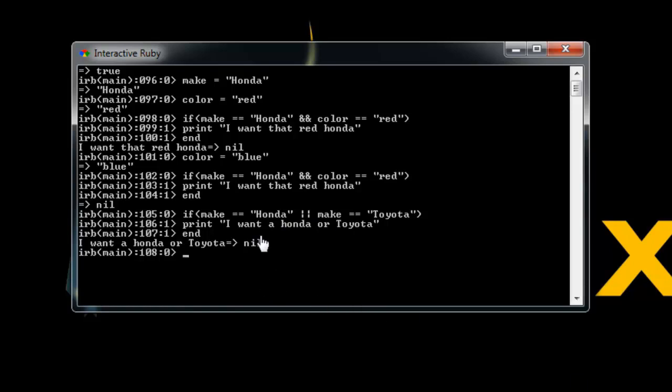So that's pretty much the basics of conditionals. You can use if else, of course, even if you use more than one comparison. But yeah, that's basically it. So let's wrap this up and jump into the next section.